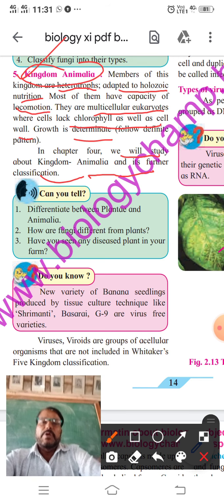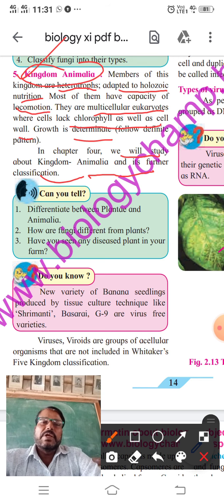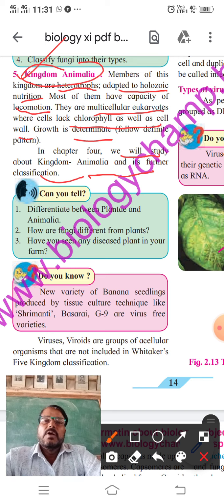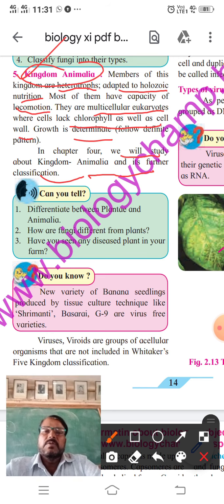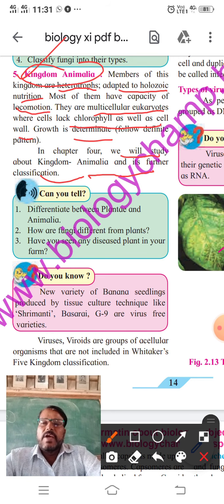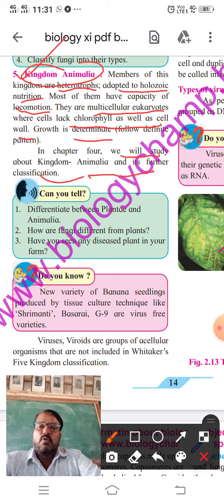So in this topic, we have just discussed the introduction of the fifth kingdom, Animalia. The next point is viruses.